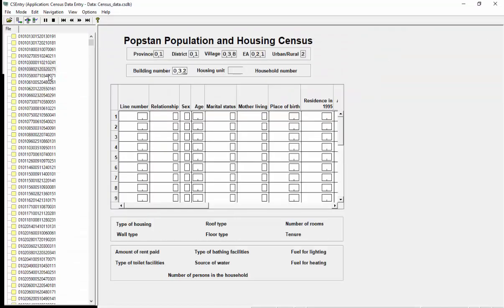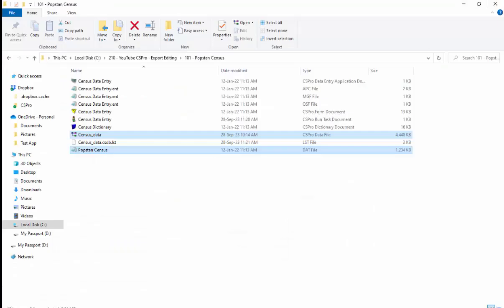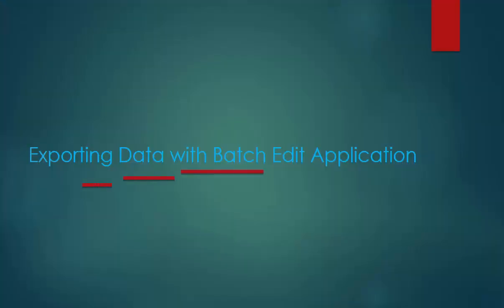I have population and housing census data in two formats, CSDB and text. We'll be exporting data with batch edit application.